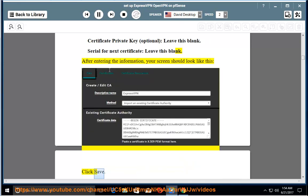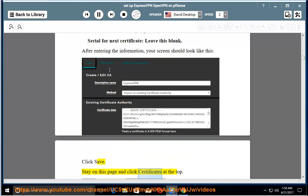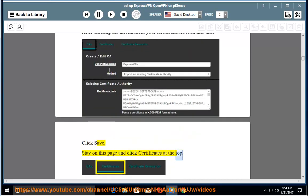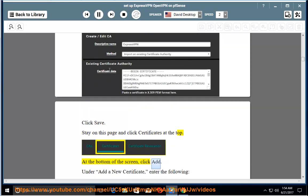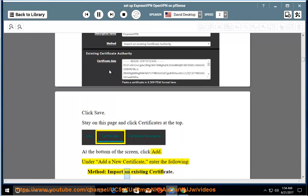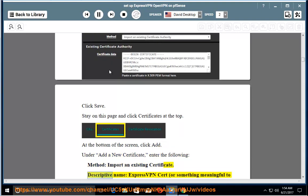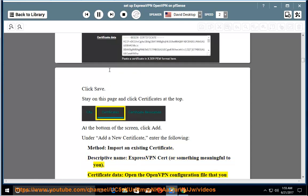Stay on this page and click Certificates at the top. At the bottom of the screen, click Add. Under Add a new certificate, enter the following: method: import an existing certificate. Descriptive name: ExpressVPN cert, or something meaningful to you.